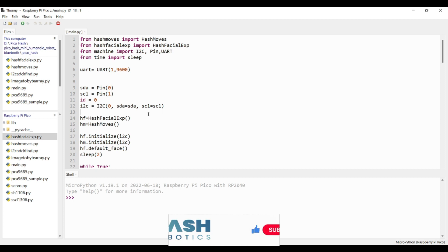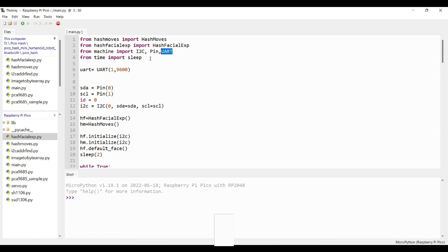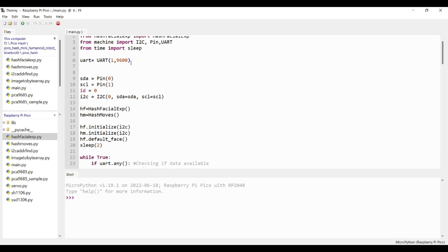This is the main MicroPython file. For Bluetooth control, we need UART communication. As you can see here, I have imported UART from machine.